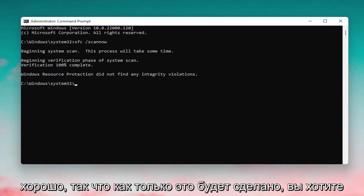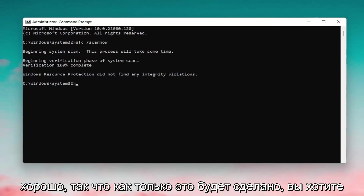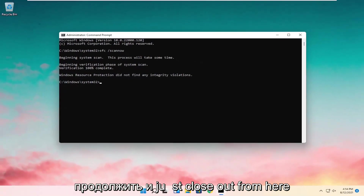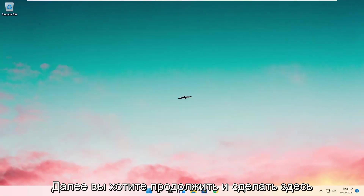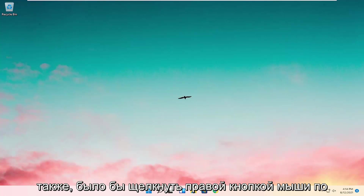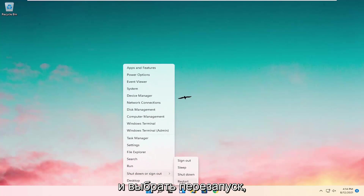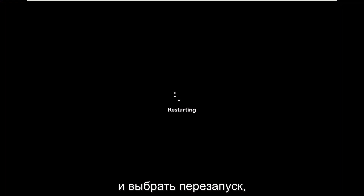Okay, so once it's done, go ahead and close out of here. Next, you want to right-click on the Start button, select Shutdown, then under Sign Out select Restart.